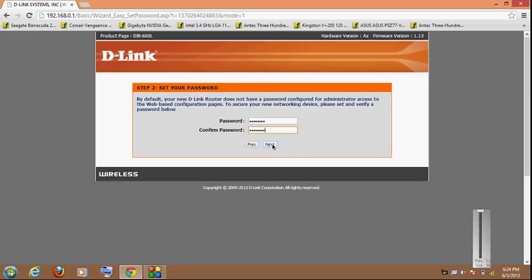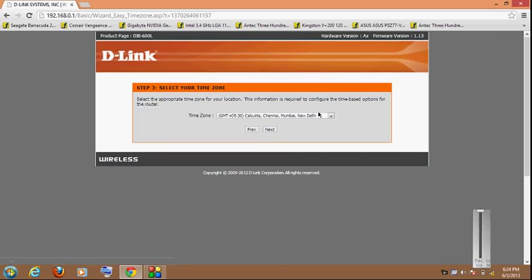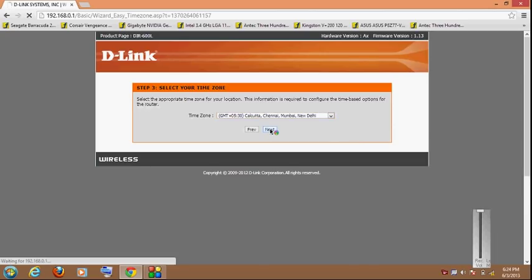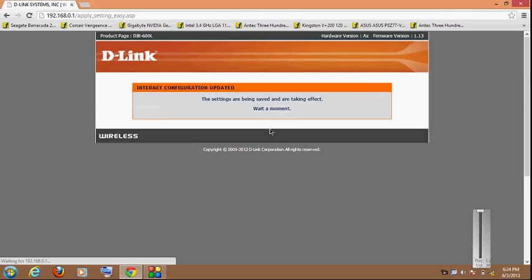Hit next, select a time zone, hit next. Now it says the settings are being saved and are taking effect. So what it is doing right now is it is saving your settings and rebooting the router. So wait till we are led to another page.